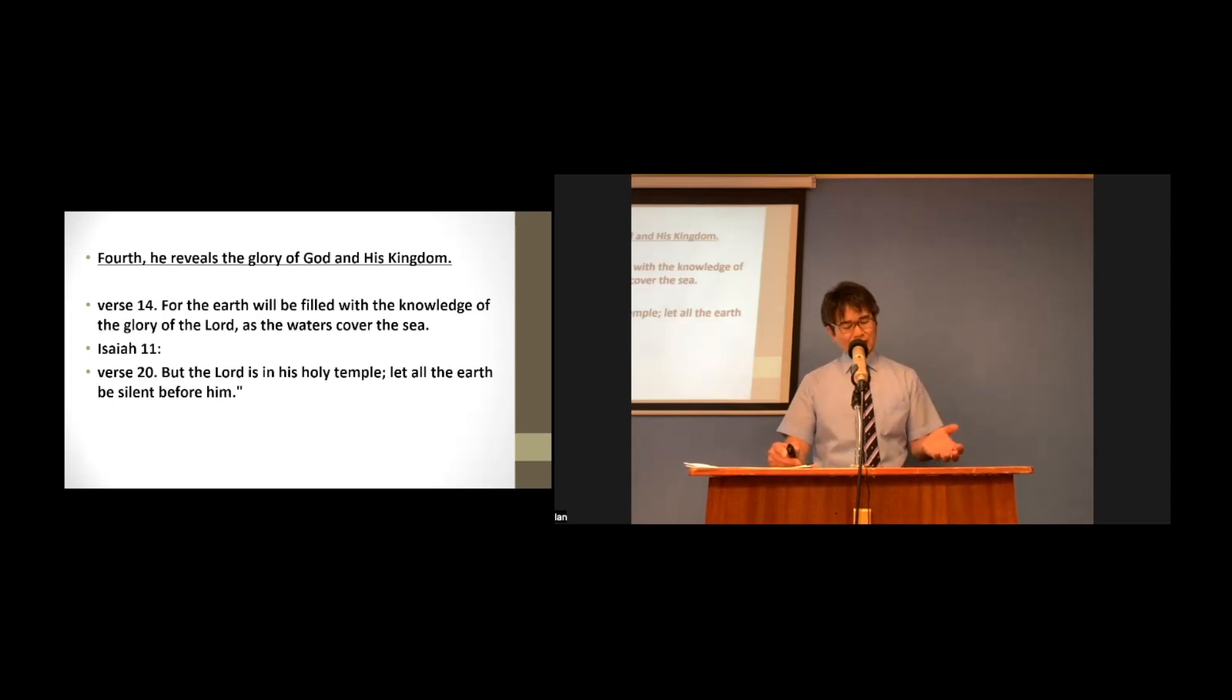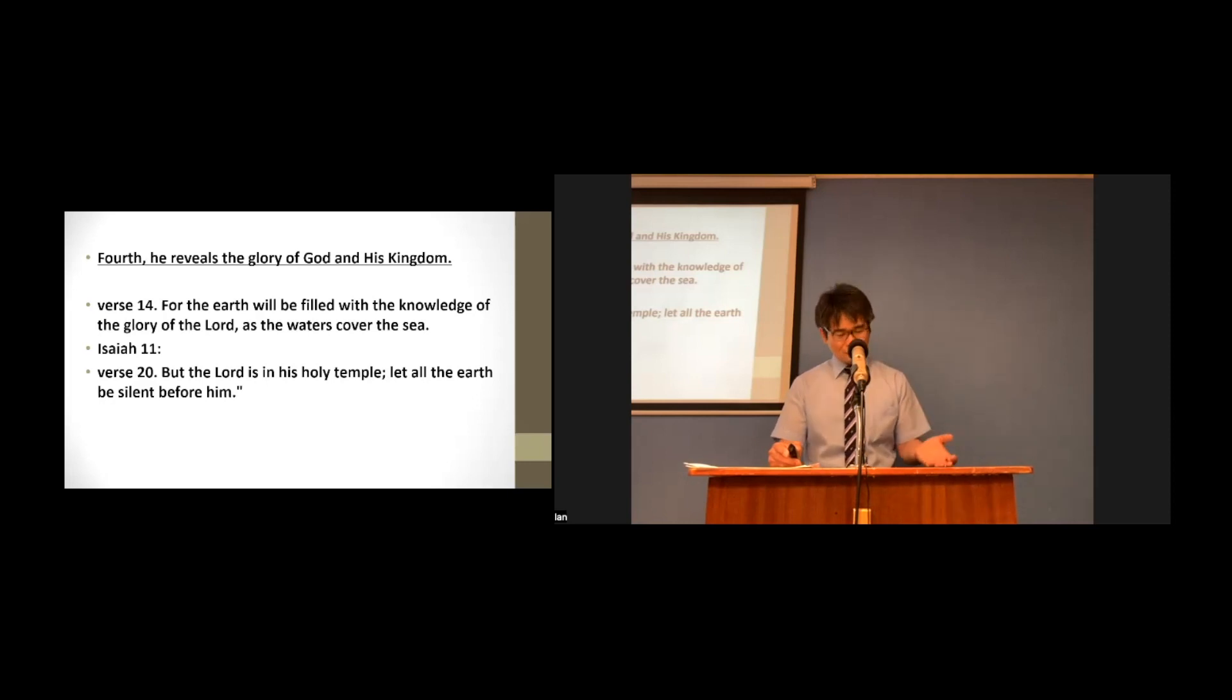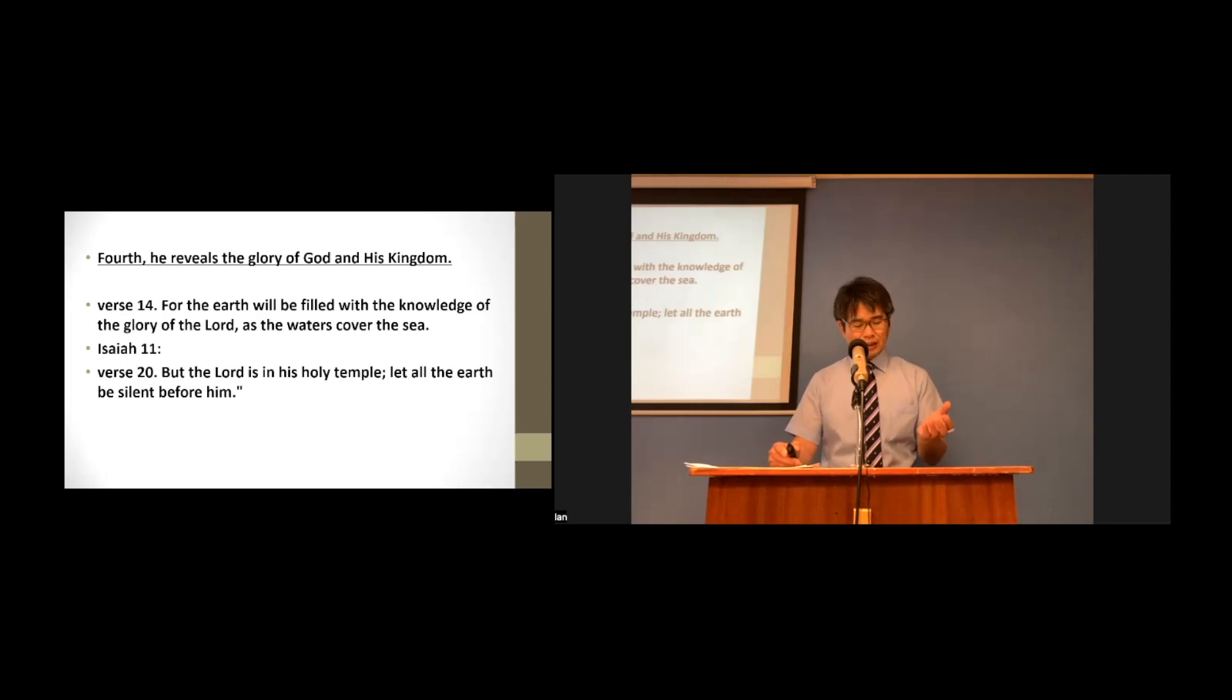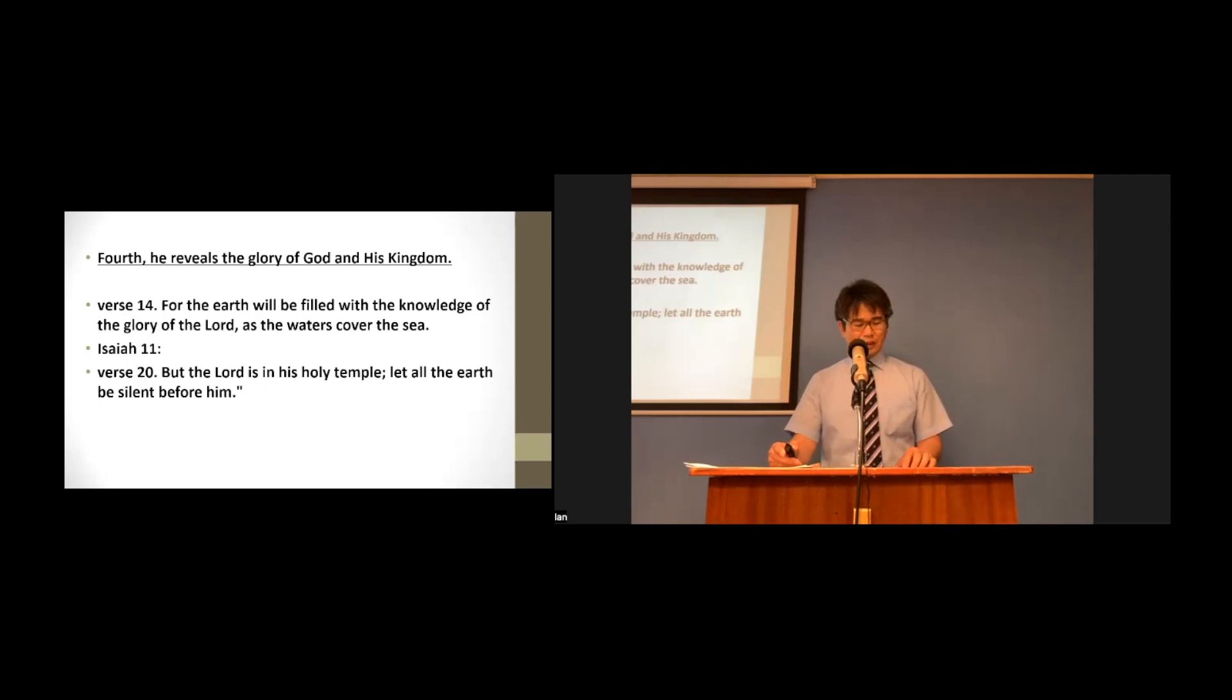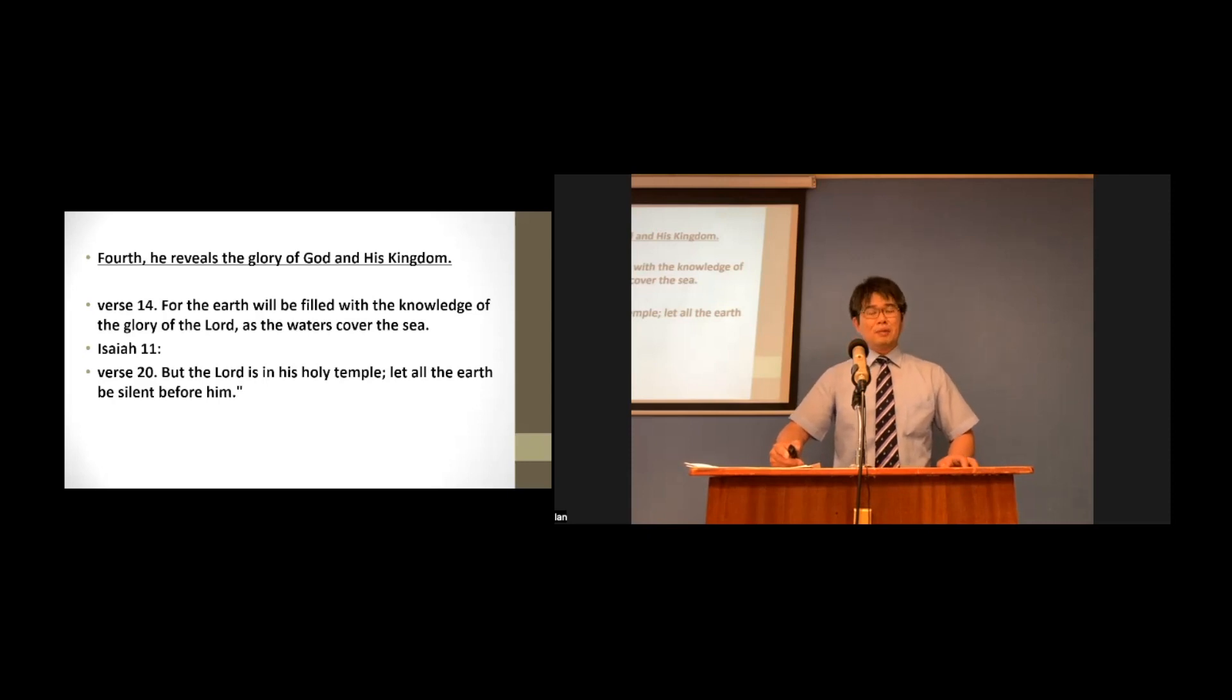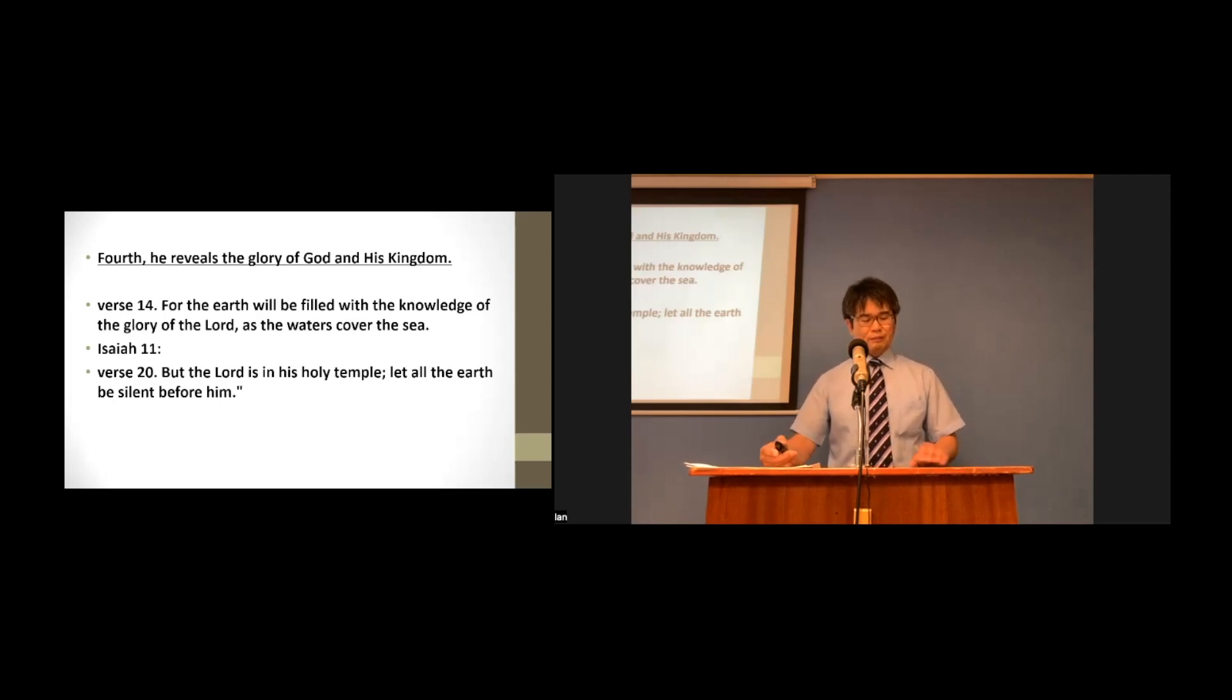This God will surely judge and save in the appointed time. And after that, he in his holy temple, with his people, will rule forever and ever. This is described in Revelation chapter 21, verse 1 through 5.